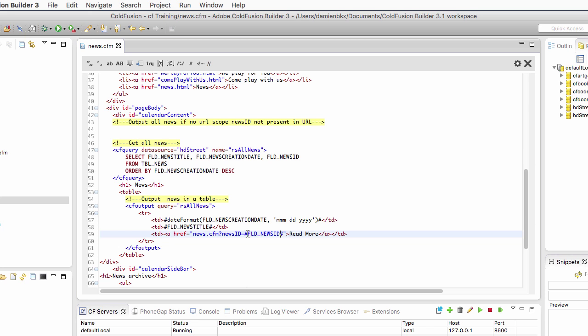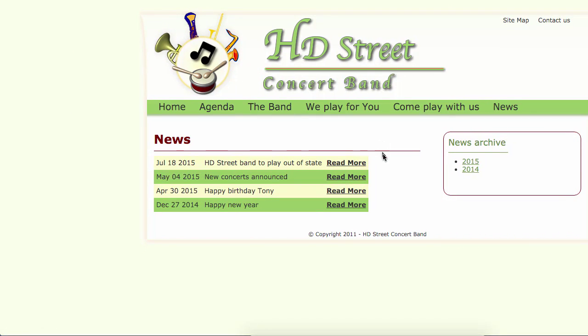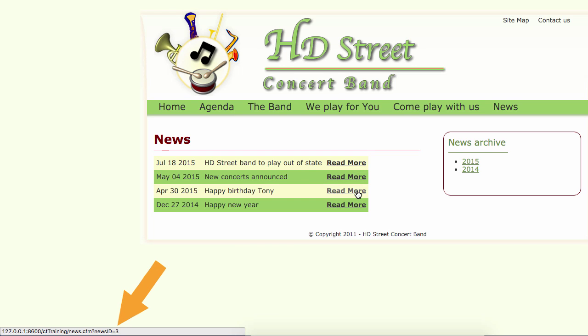Now I save the page and run the page and you will see when I pass the mouse on each read more link that now you have a parameter which is added to the URL. In this case news.cfm question mark newsID equal one. But for the next read more link, we have newsID equal two, then three, then four. So each read more link is now different. We can use that parameter to pass to the detail page of the drill down, which news we want to see.